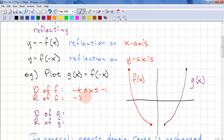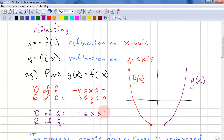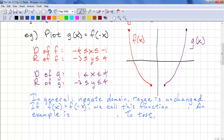The range is negative 3 to 4. When we're reflecting on the y-axis, we just reflect the domain — the range does not change. So we have the domain as 1 to 4, and the range remains at negative 3 to 4. So in general for this transformation, we negate the domain and the range is unchanged.